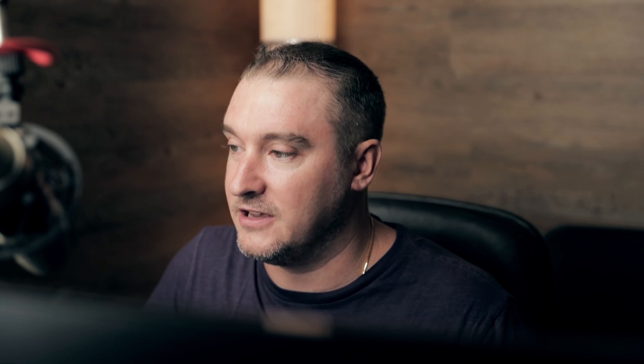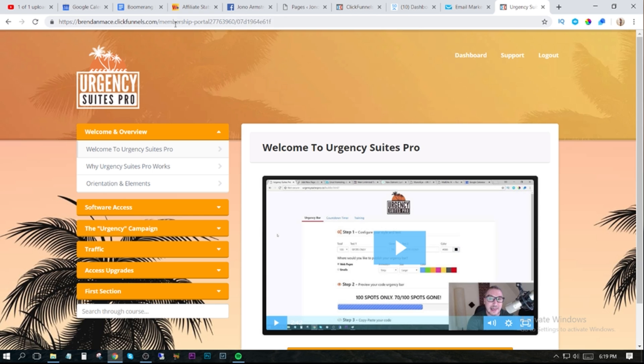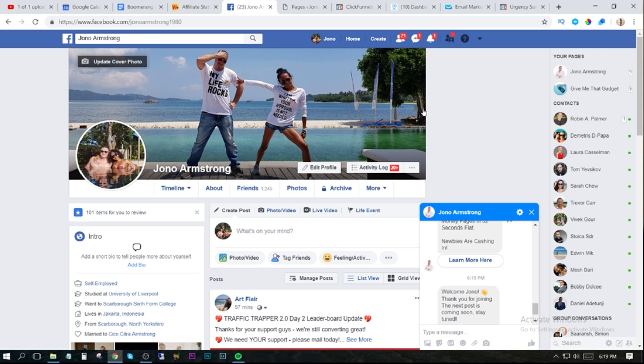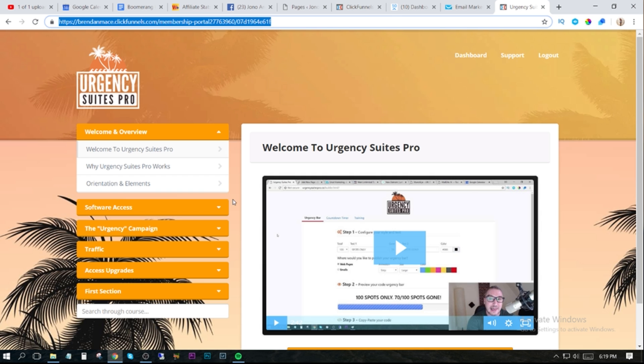I'm also letting you copy this whole squeeze page. I'll leave the link in the description. If you want to get the software, just click on the button. It redirects directly to the software. You'll also see a message in your Messenger — that's the chatbot. So clicking that button adds you to the Messenger chatbot and also redirects you to the software. Go ahead and download this software and have this link ready to give away.